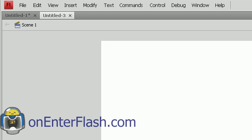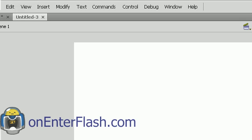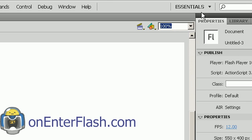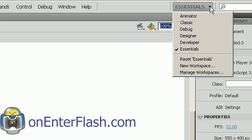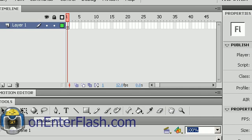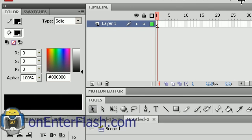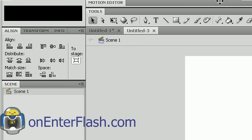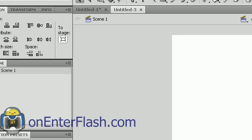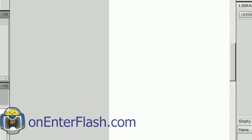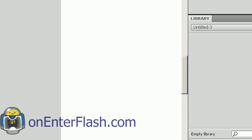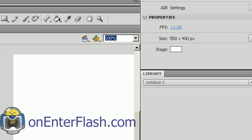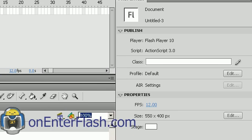All I did was open up a blank document and what I want to do is change the workspace. Where you see the word Essentials, you want to click on it and go down to Animator. So right now we have the animator style format where everything is really helpful for us in an animator atmosphere.